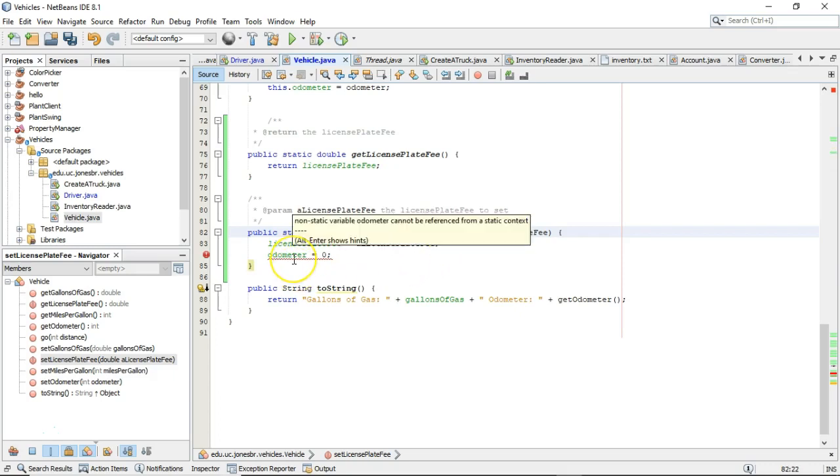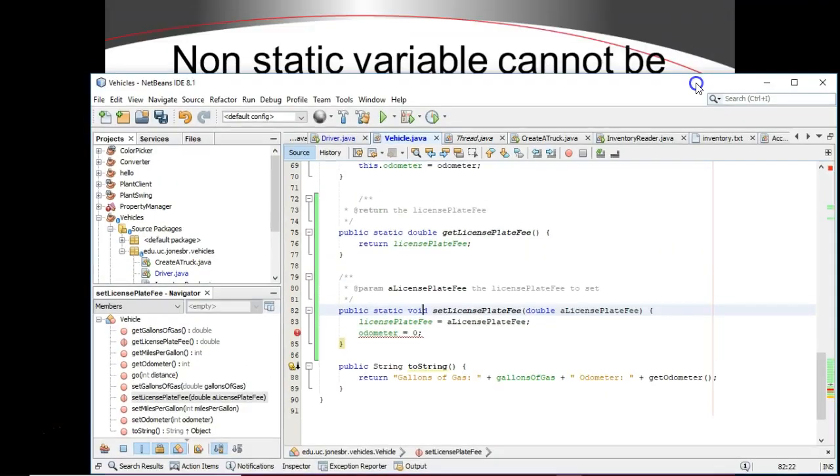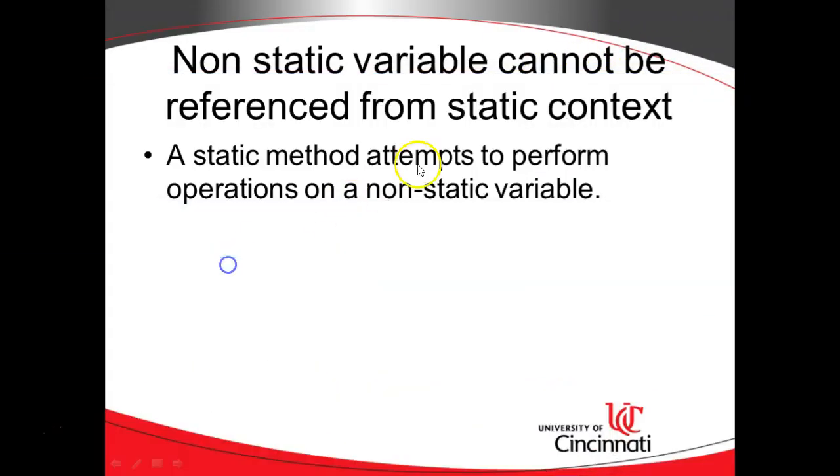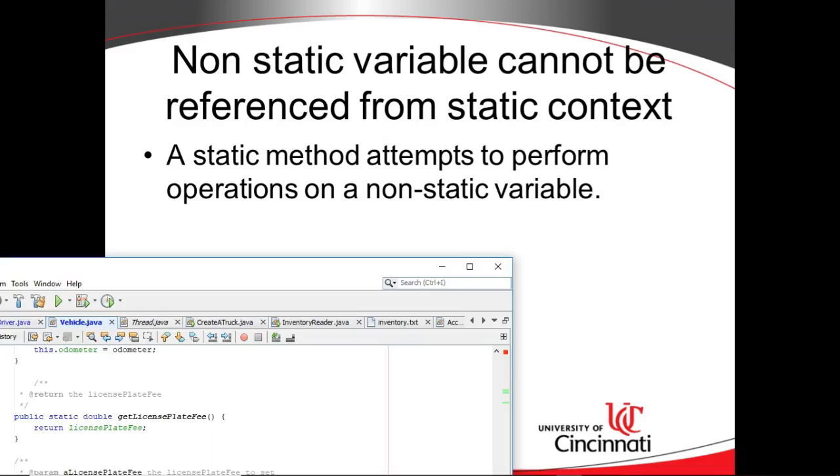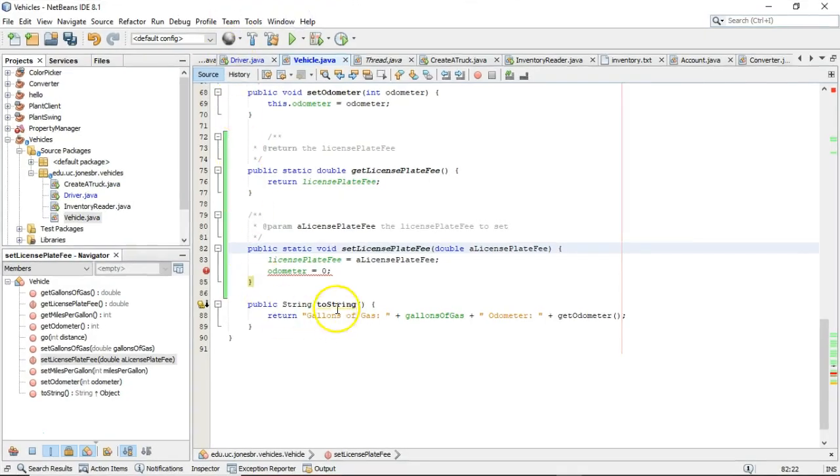Well, that's not going to work. And when I mouse over, what do we get? Non-static variable odometer cannot be referenced from a static context. In other words, exactly the error code that I had up on this PowerPoint slide, non-static variable cannot be referenced from a static context.